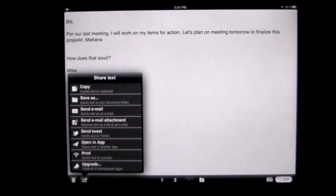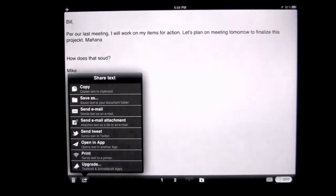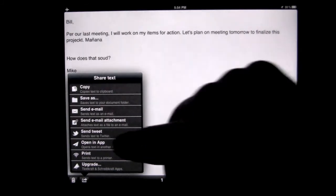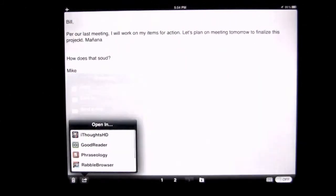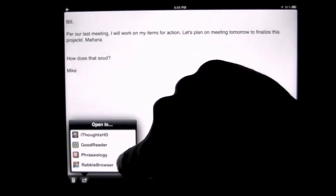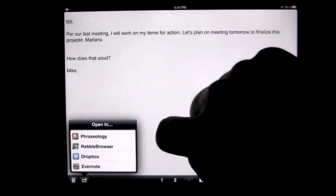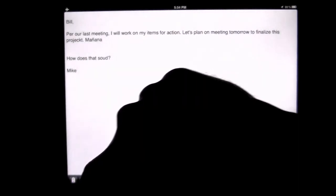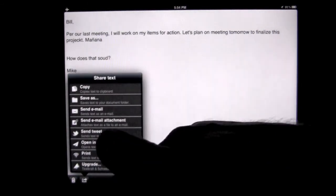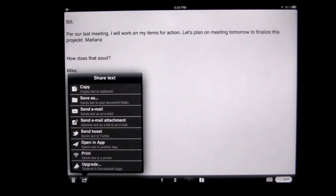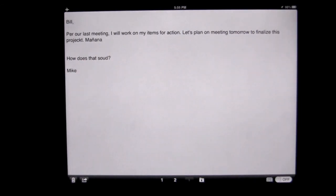Over here, you have a box with an arrow in it. In here, you can copy your text to the clipboard, save as in your document folder, send an email, send an email attachment, or send a tweet. You can also open the app up in other applications you may have on your iPad, which can be very handy. You also have the ability to AirPrint, and you can upgrade to the other app they make, which has more functionality.